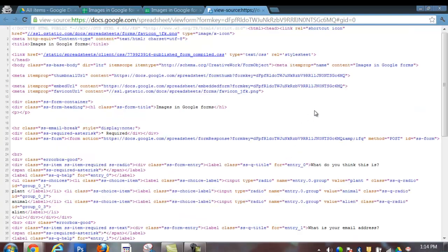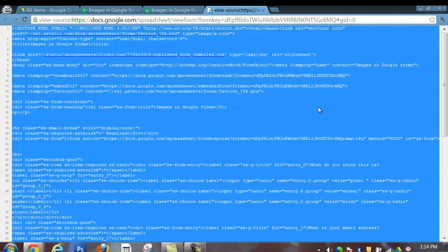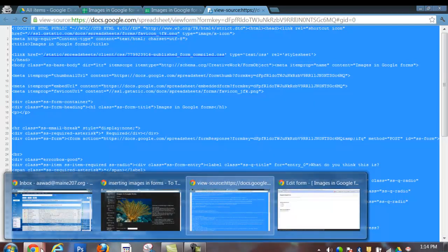So here is all the code for your form. We don't really need to look at it at this point and you do not need to know how to write code. At this point, the next step you will take is to select all of it. So Ctrl-A to select all of it, copy it with Ctrl-C, and then you want to navigate to your website.